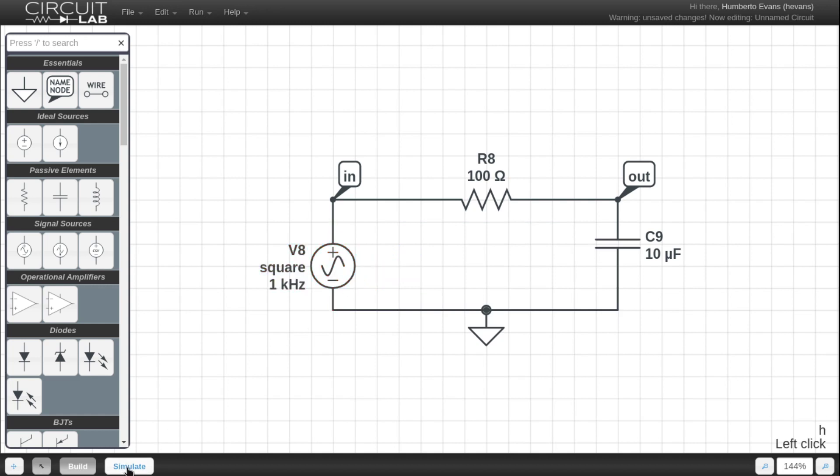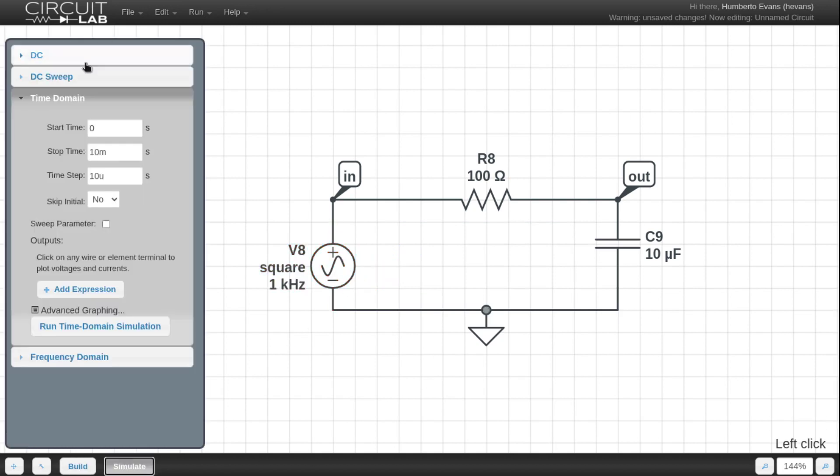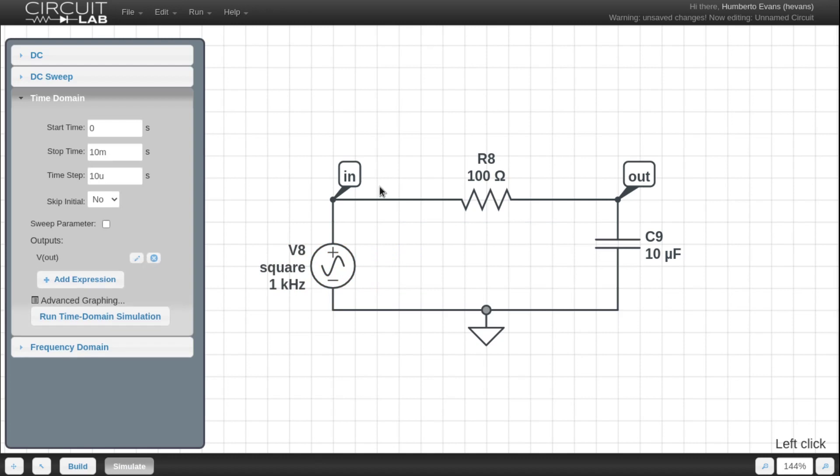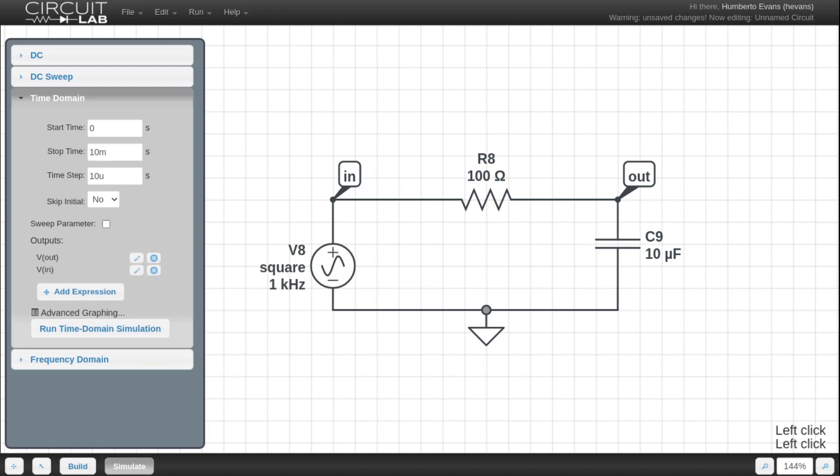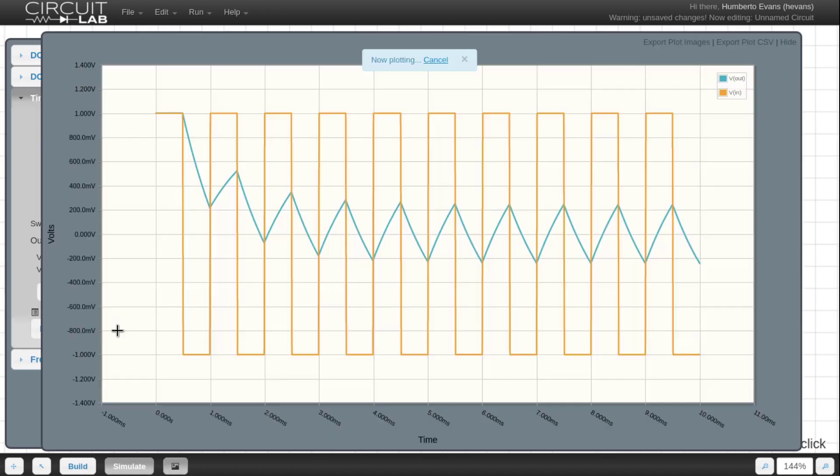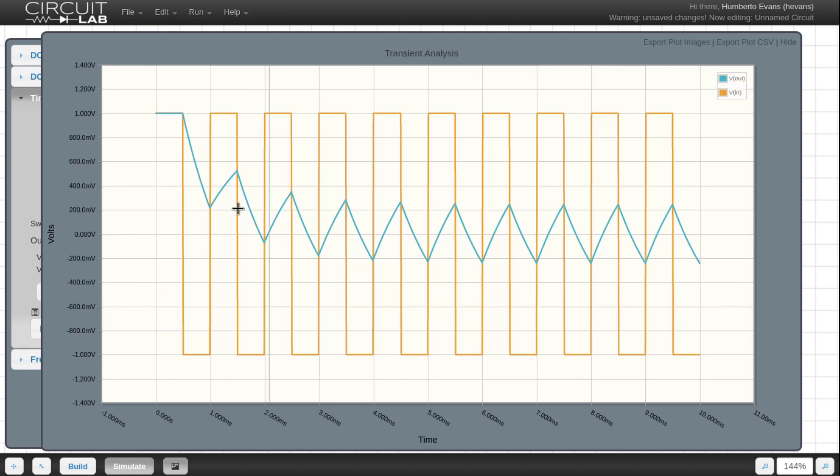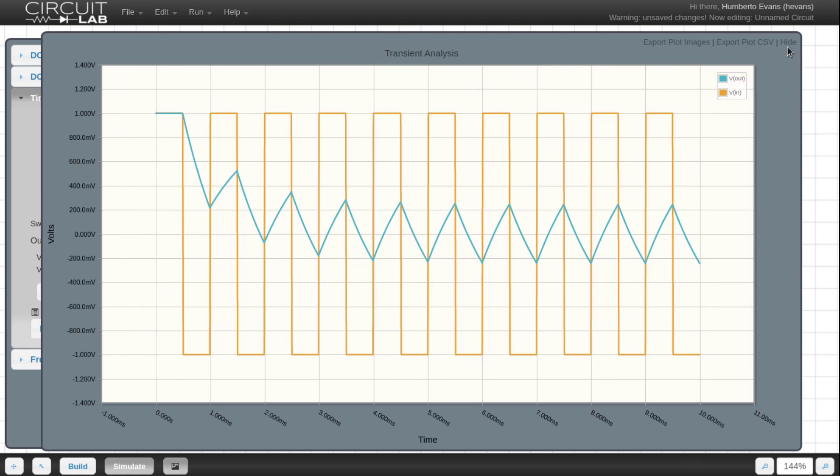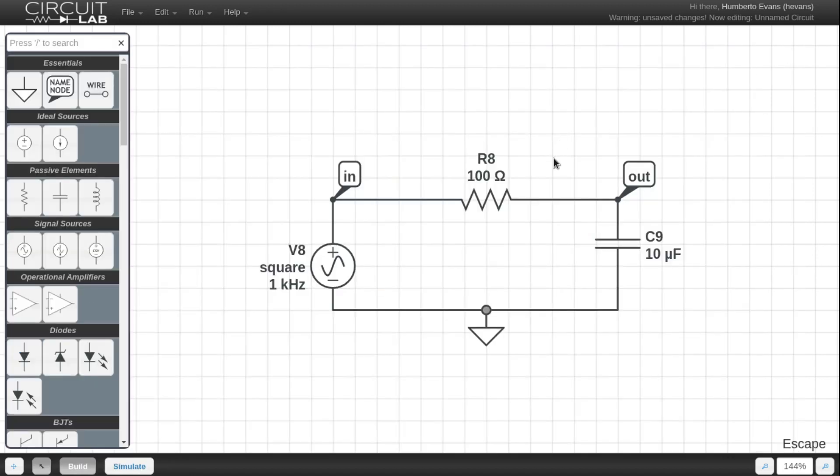Hop over to the simulate tab and then click on out and in so it graphs those as the outputs and then run the time domain simulation and there you have it. V in is a square wave and V out is a filtered version of that square wave. So that's cool.